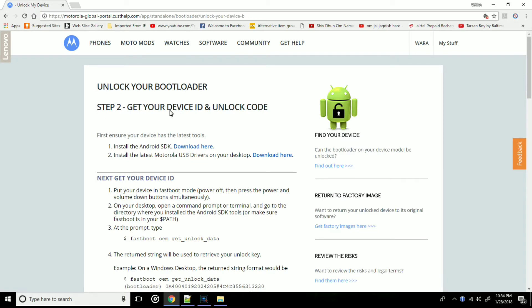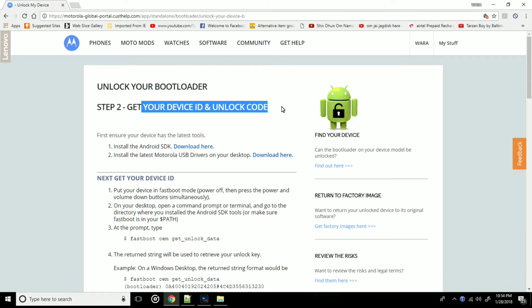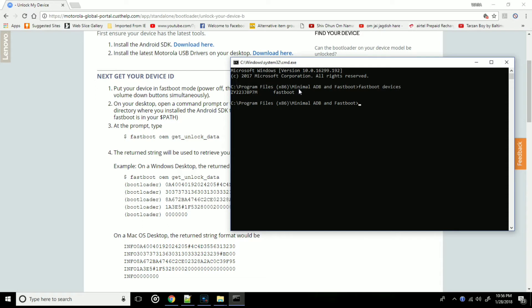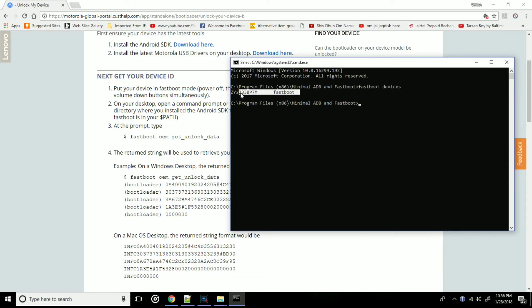Now the second step is to get our device ID and unlock code. So open the minimal ADB and fastboot and type fastboot devices. Once you type this, you will get your device detected. If your device doesn't get detected, make sure you download the drivers carefully.